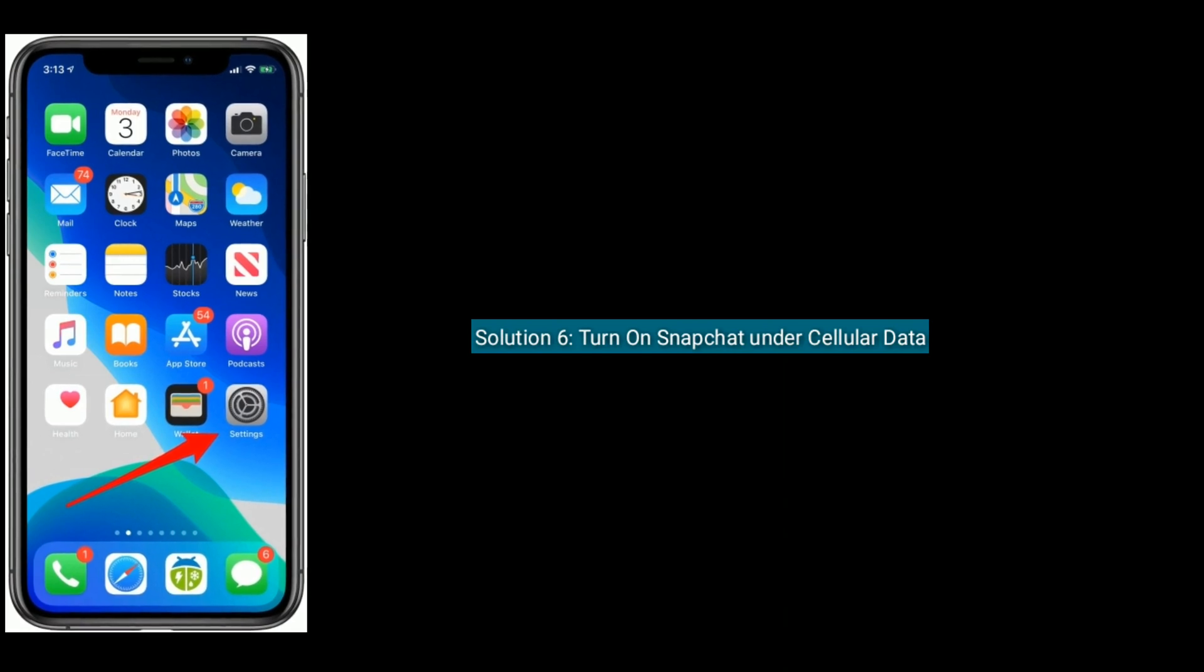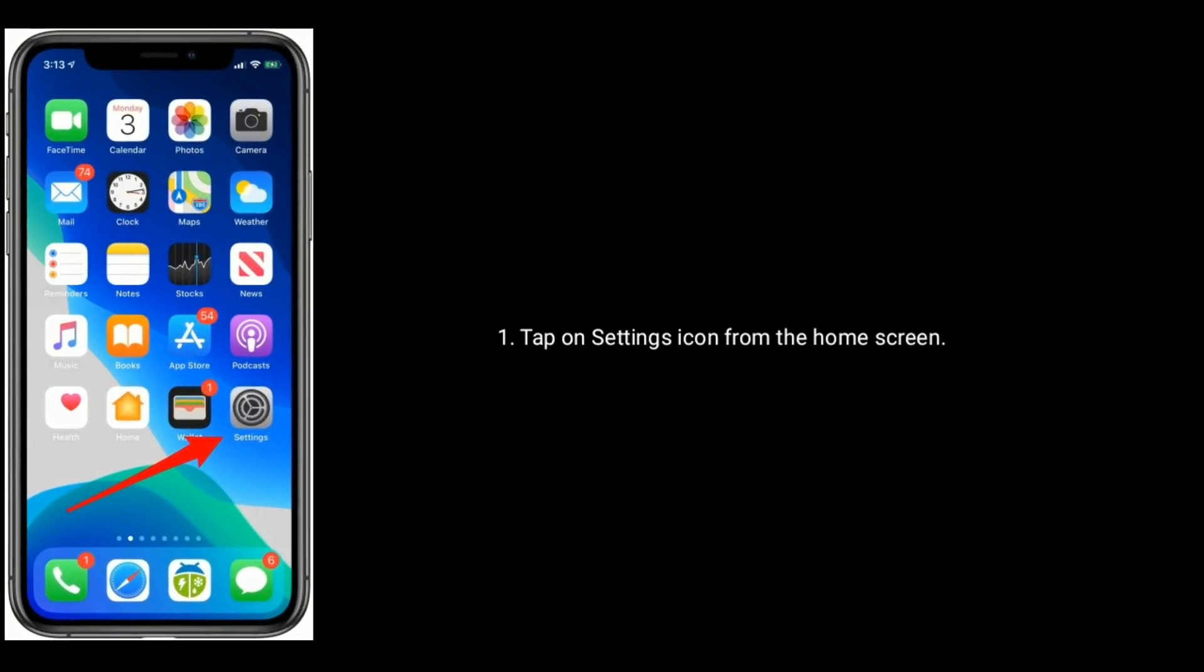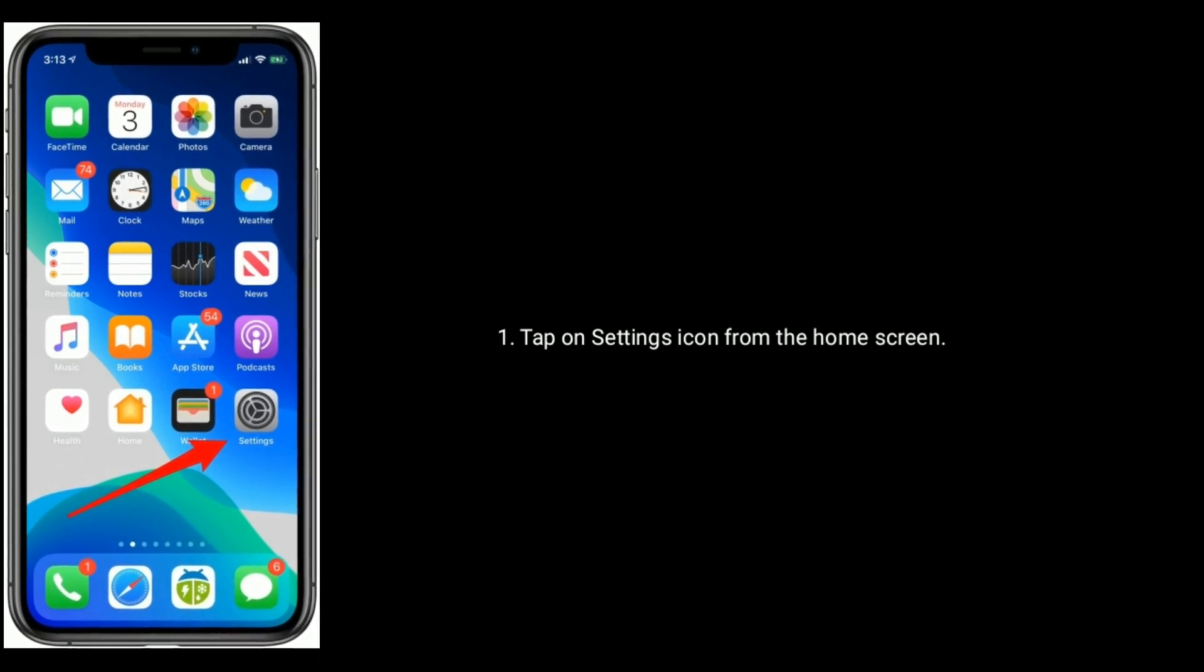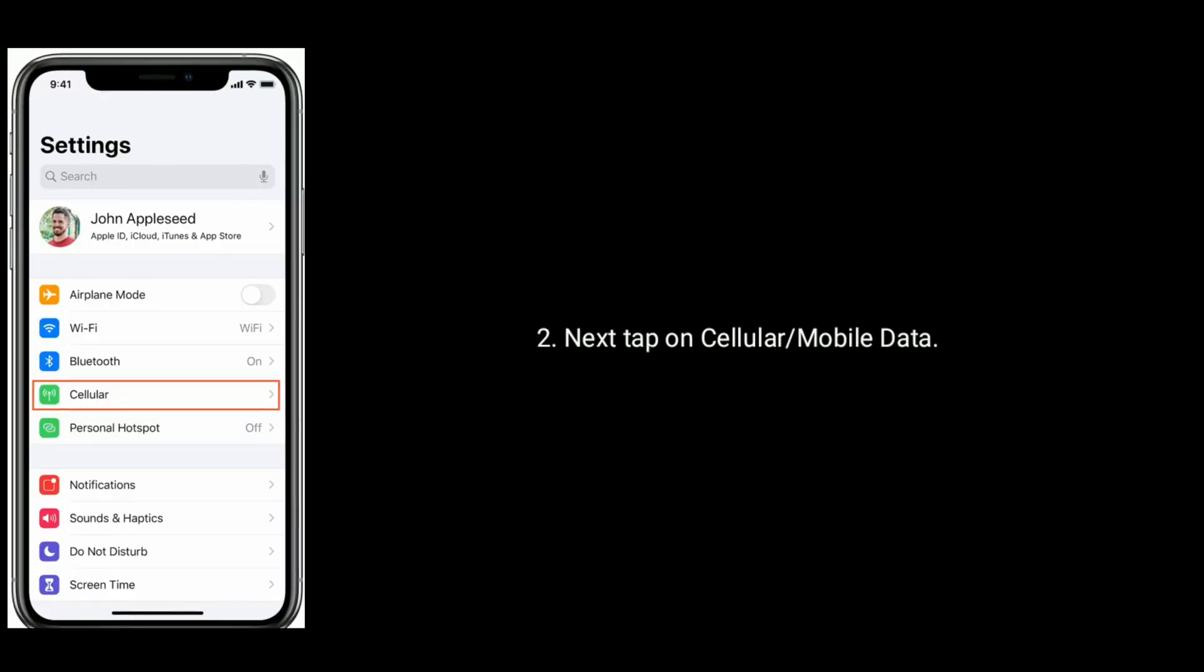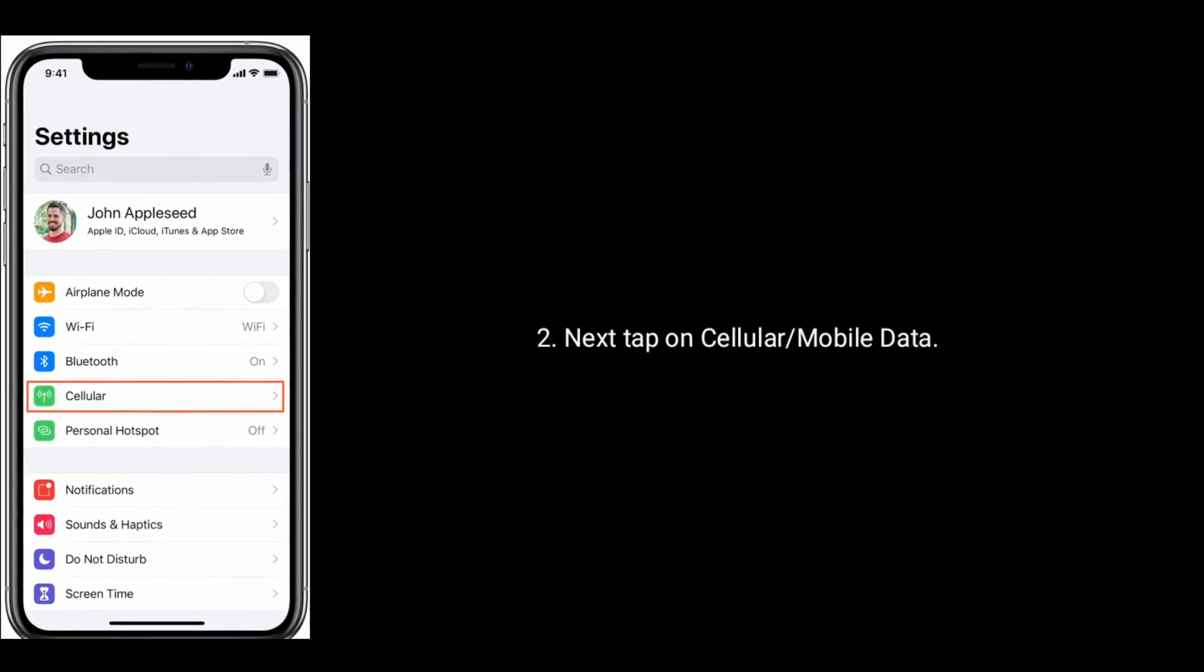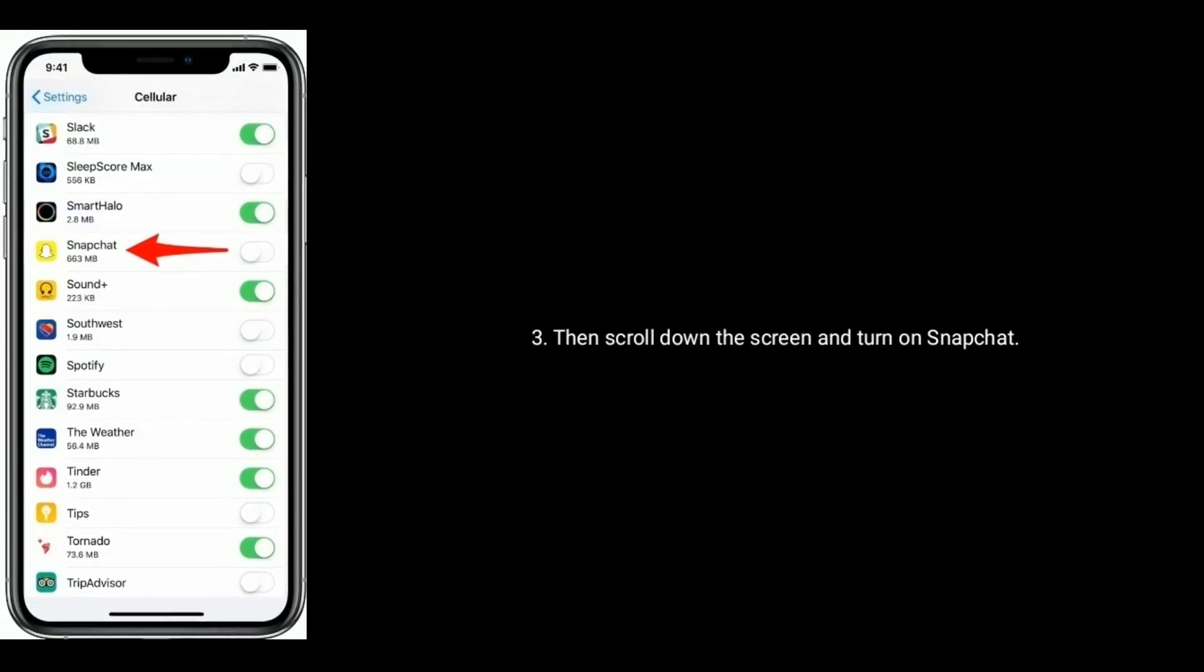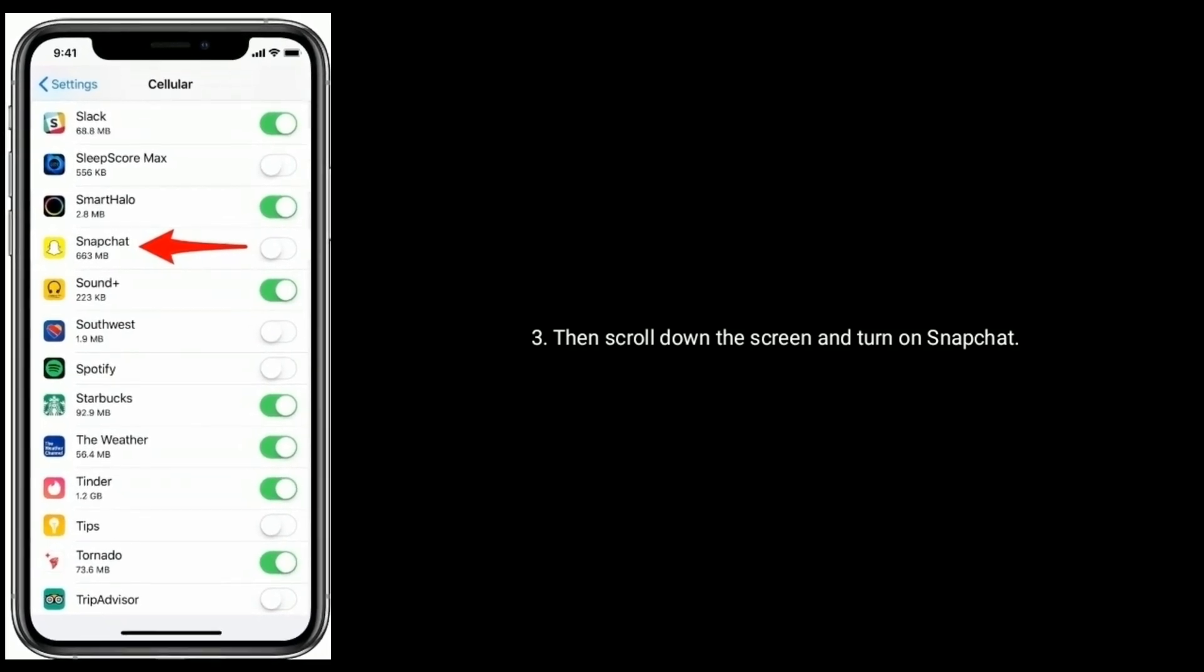Solution 6 is turn on Snapchat under Cellular Data. Tap on Settings icon from the home screen. Next tap on Cellular or Mobile Data. Then scroll down the screen and turn on Snapchat.